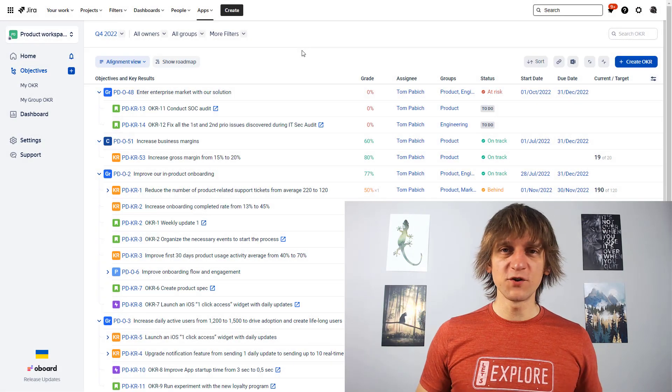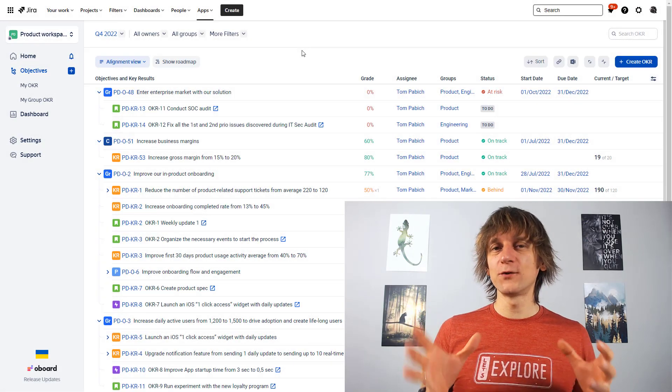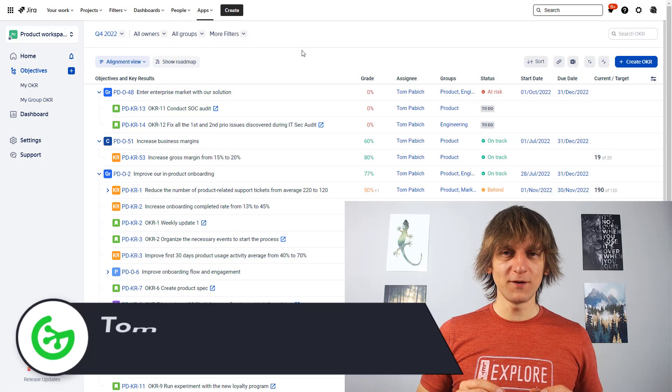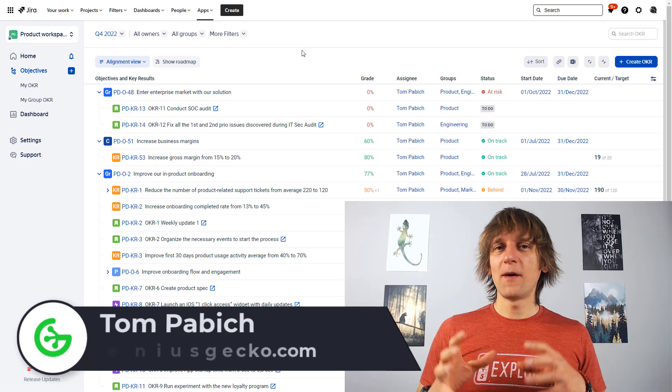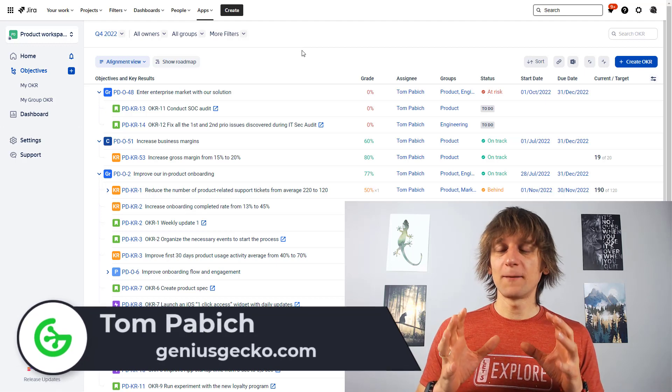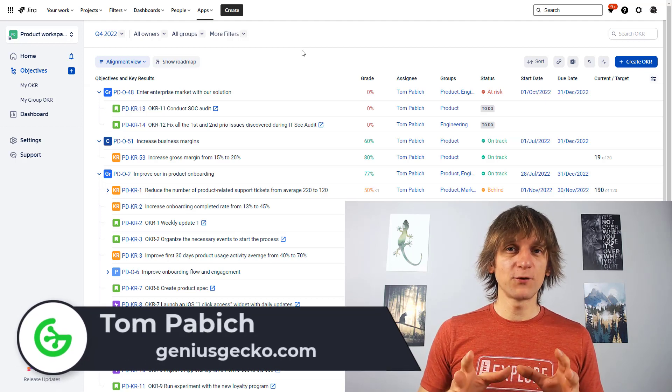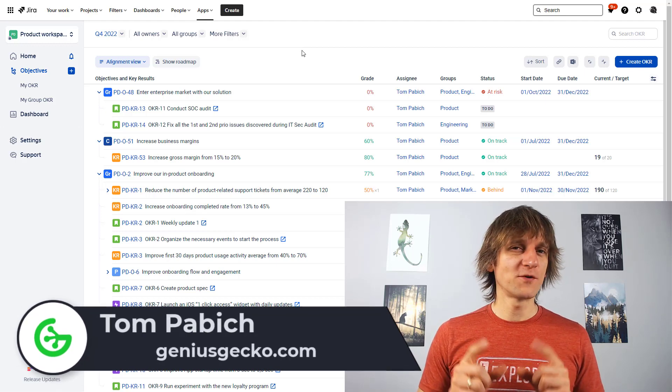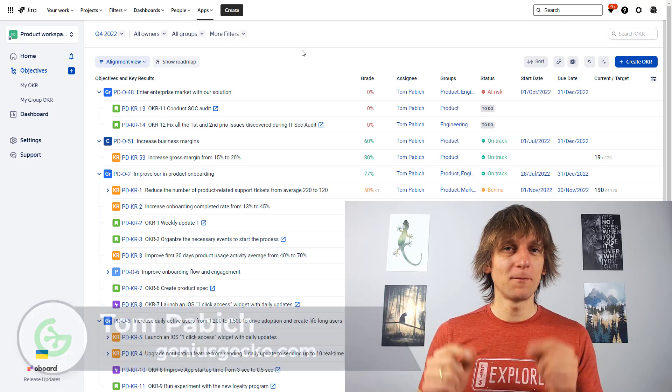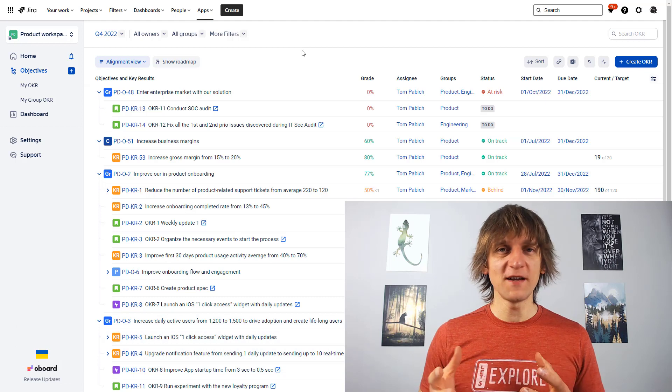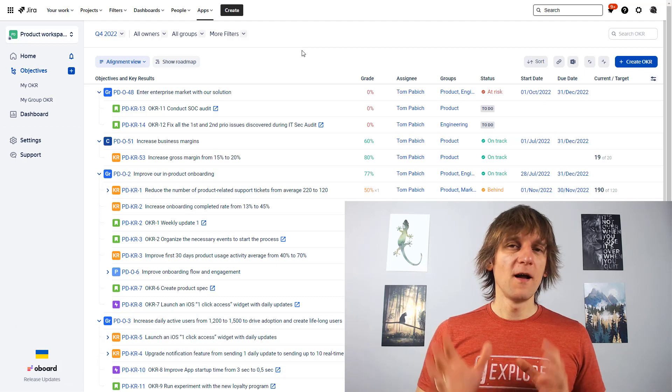Hi, this is Tom from Genius Gecko and today I want to tell you about a Jira-based tool for objective-based planning, objective-based management.